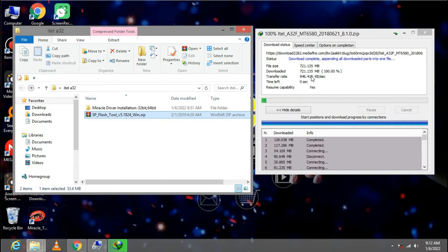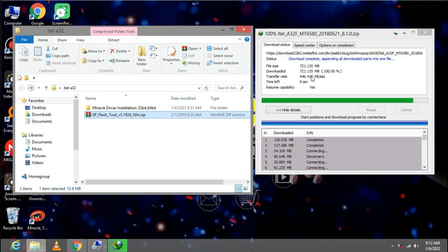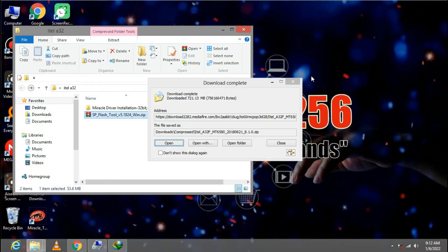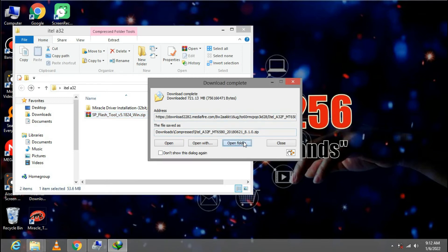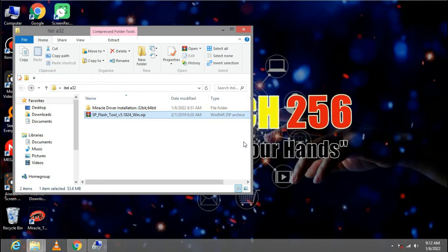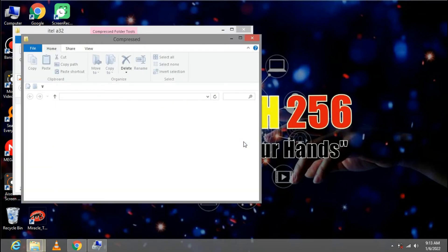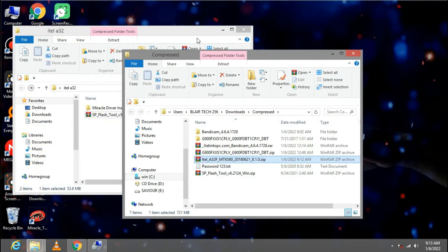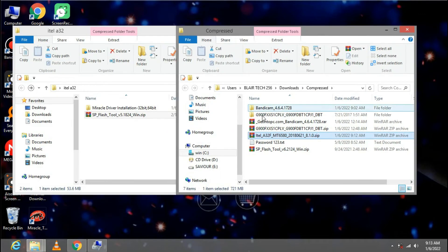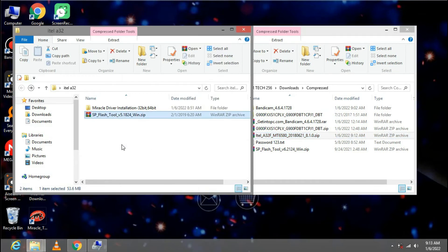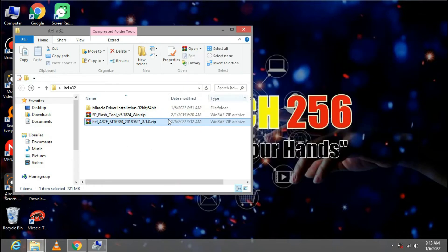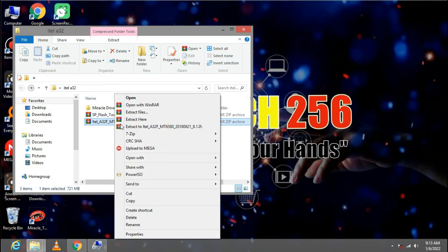Our firmware is done downloading. We are going to extract it. Let us go ahead and open the folder and we extract the firmware. Here it is. Let me drag it right here. Then go ahead and extract the firmware.